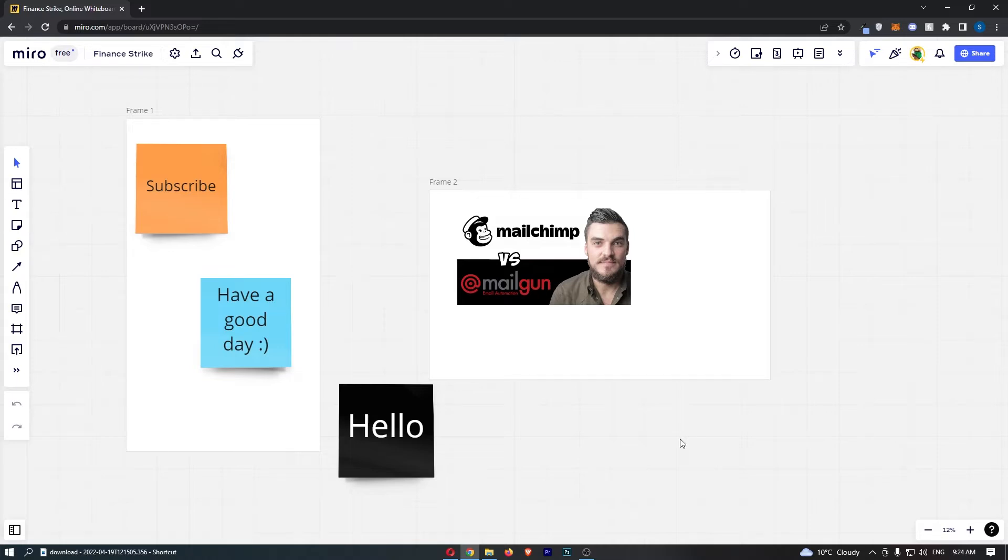Okay, so to do this you first of all want to load up Miro right here and then just click into one of your boards.